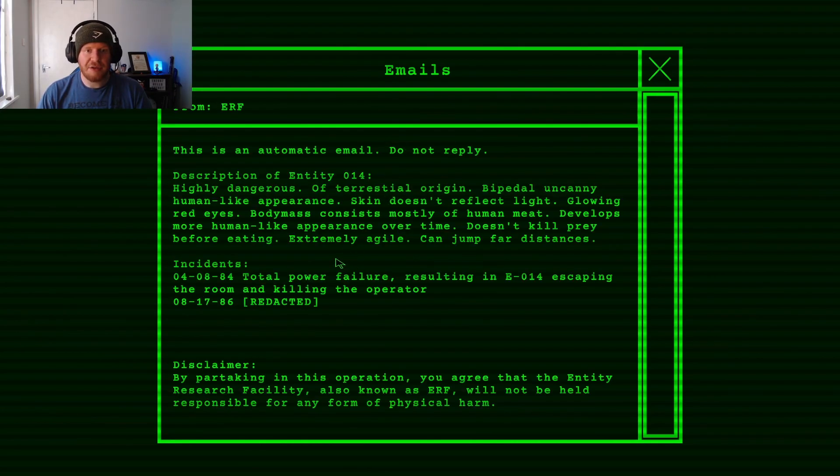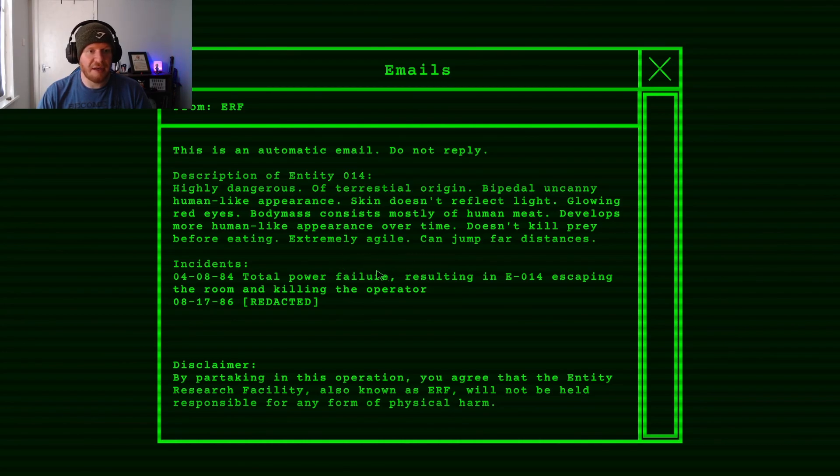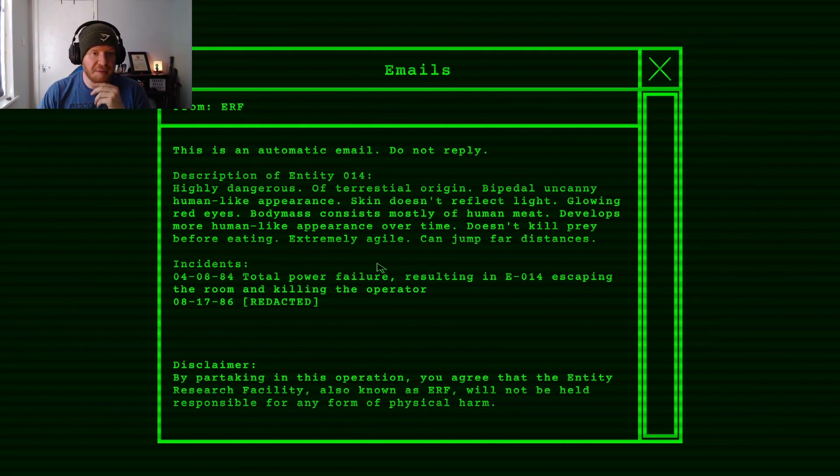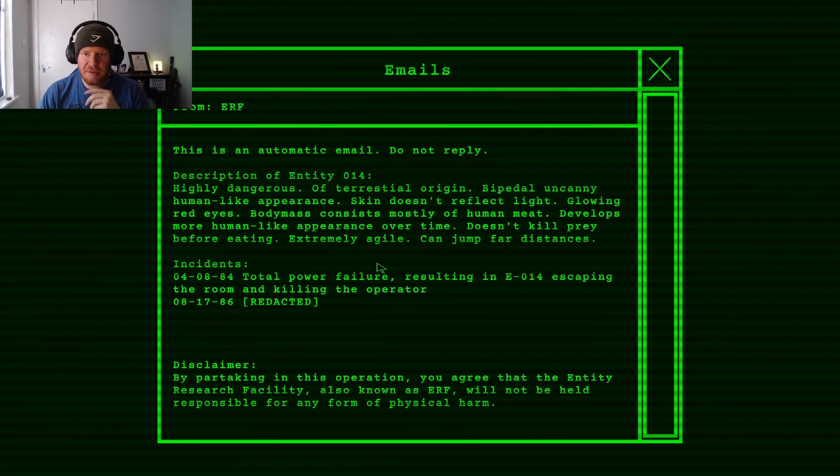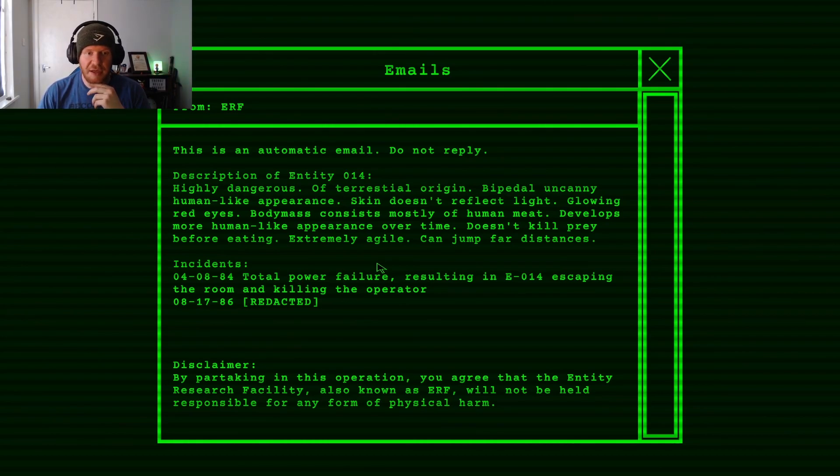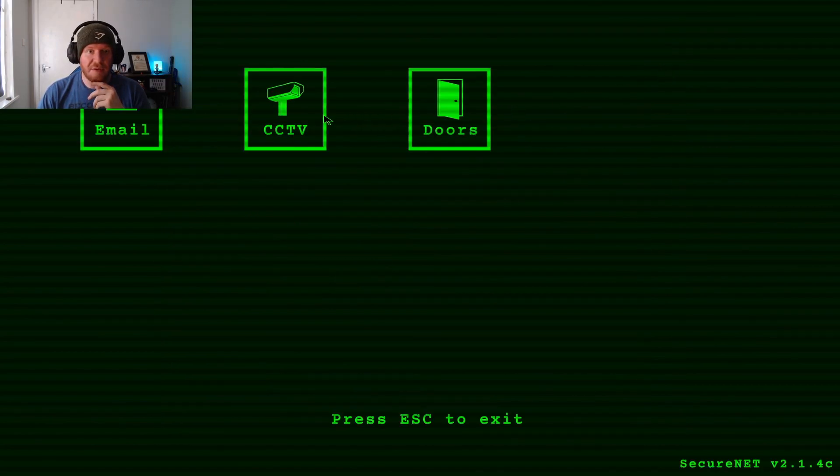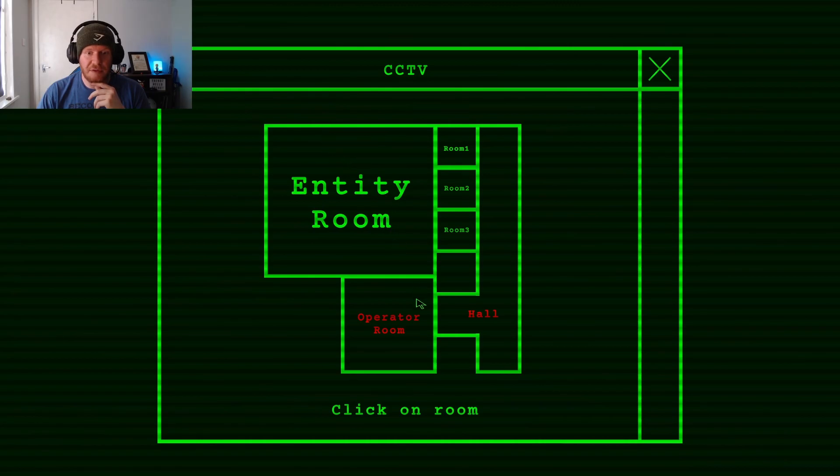This is an automatic email. Do not reply. Description of Entity 014: highly dangerous, of terrestrial origin, bi-pedal uncanny, human-like appearance, skin doesn't reflect light, glowing red eyes. Lovely. Body mass consists mostly of human meat. Develops more human-like appearance over time. Doesn't kill prey before eating. That's nice. Can jump far distances. That sounds delightful.